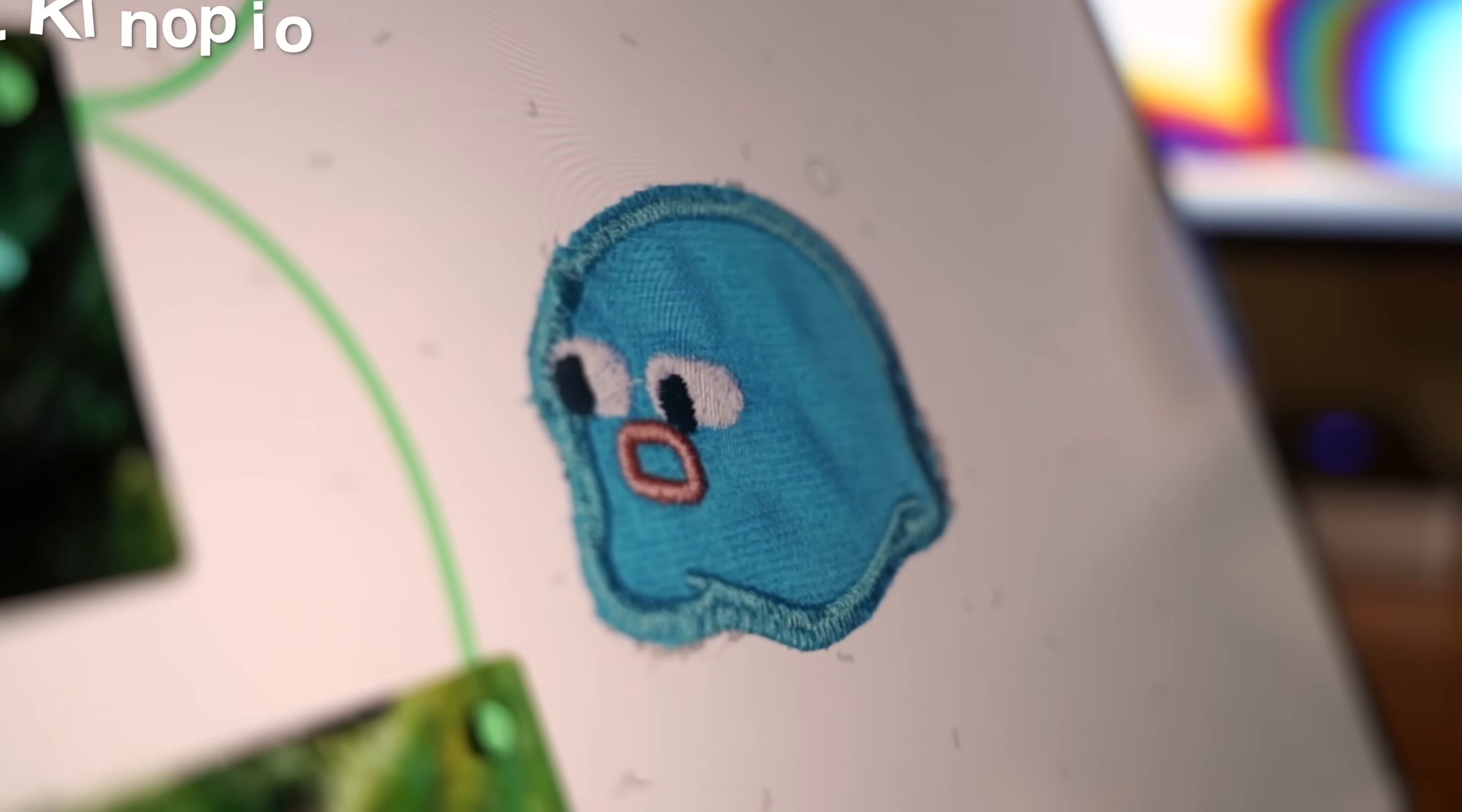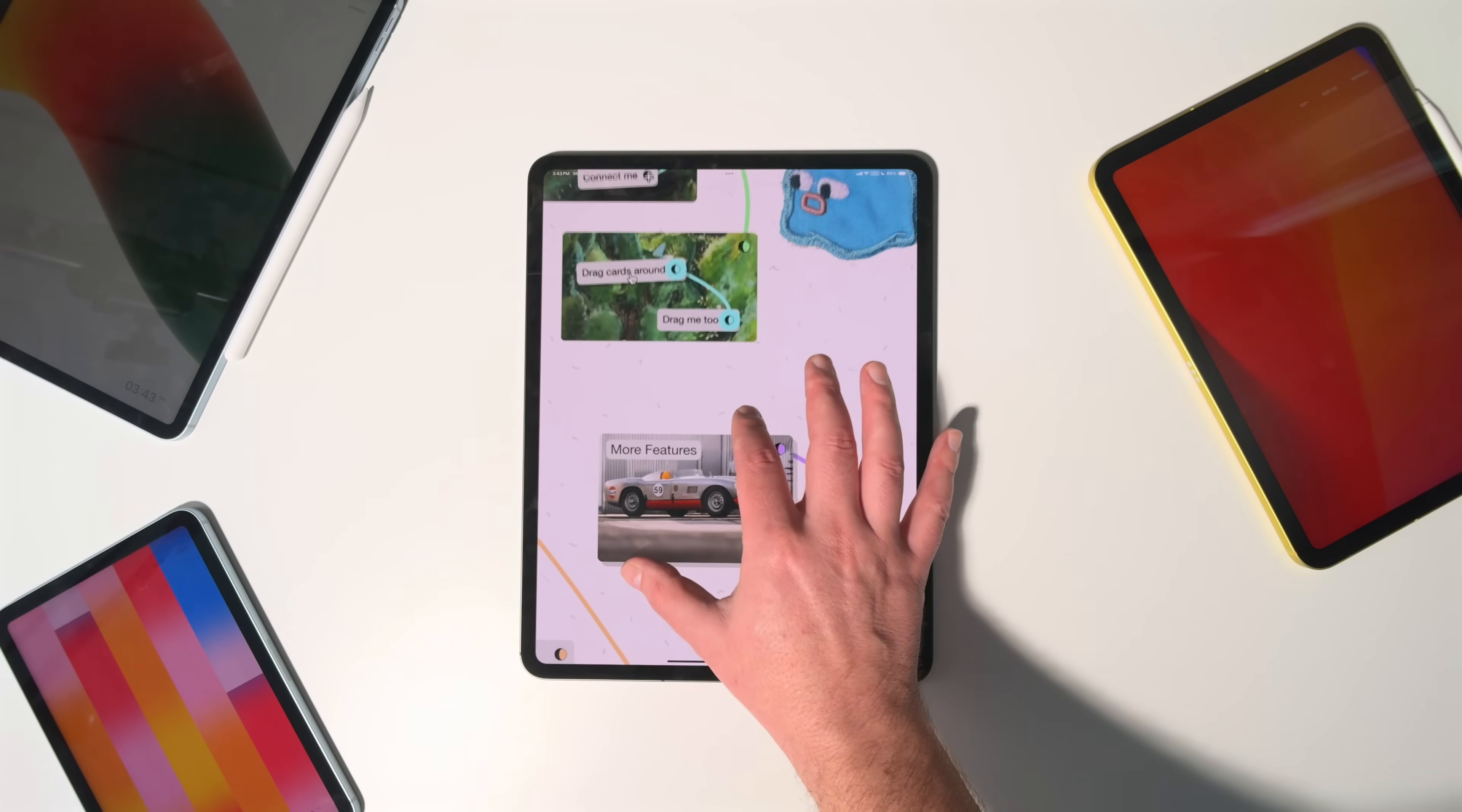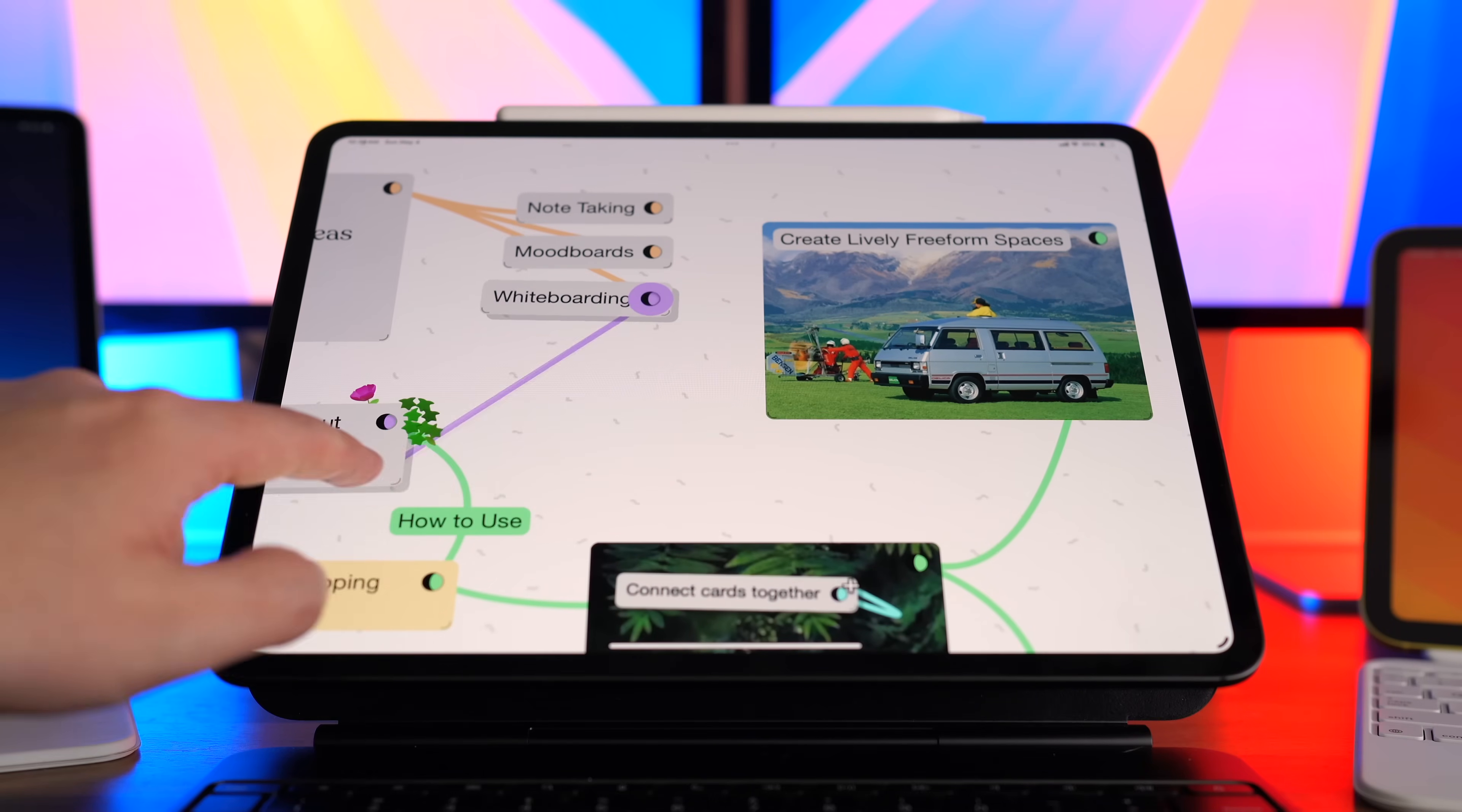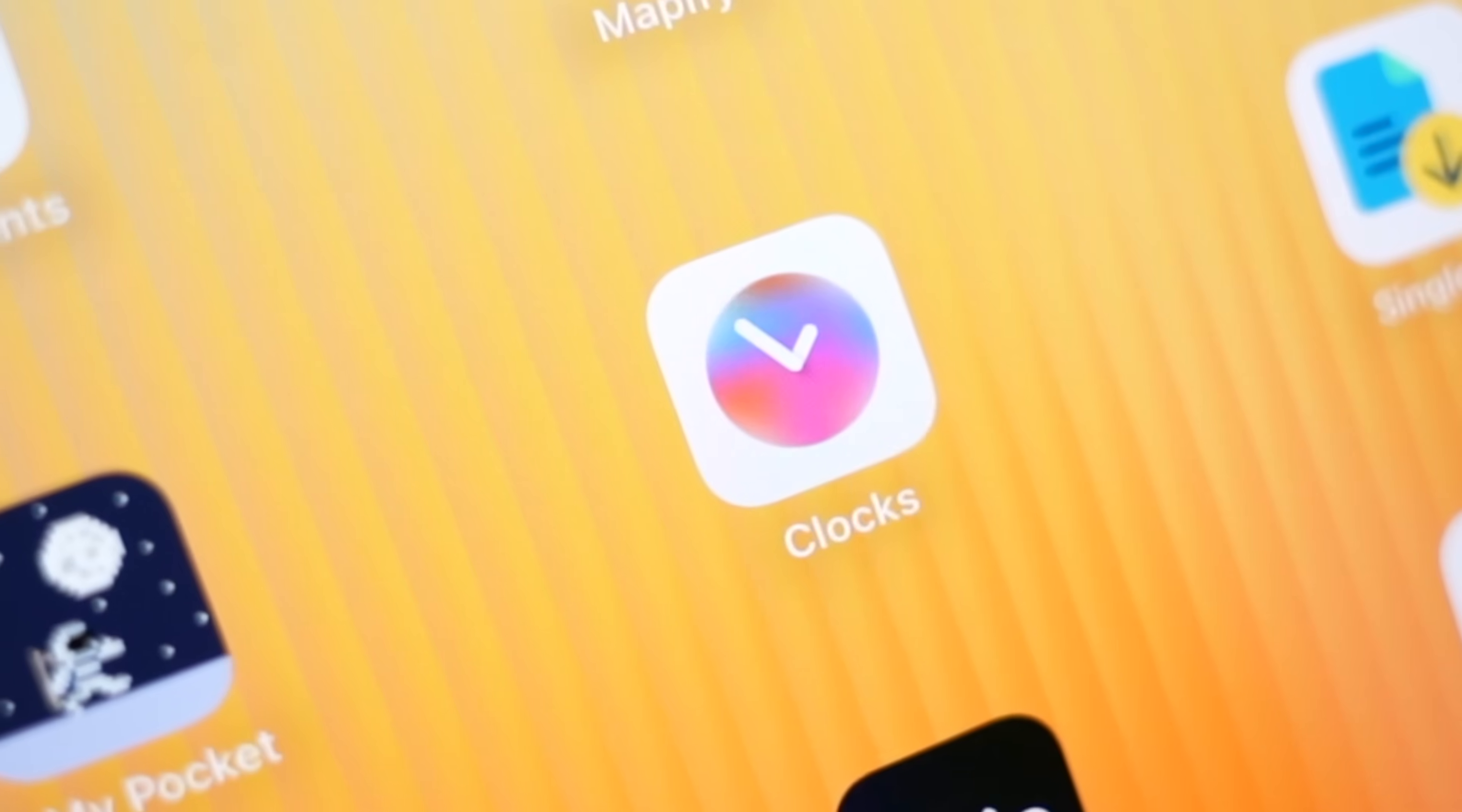The first app today is called Canopio. It's a thinking tool that lets you lay out your ideas in space instead of cramming them into a list. Most apps make you think in straight lines, but Canopio lets your brain wander and make connections like it naturally does. I love the crazy style, but you can also drop cards anywhere, draw links between them, and explore your ideas the way they actually show up in your head.